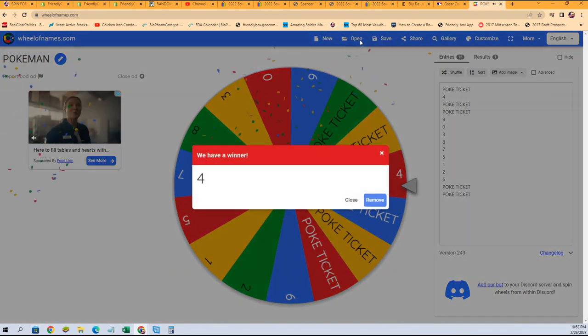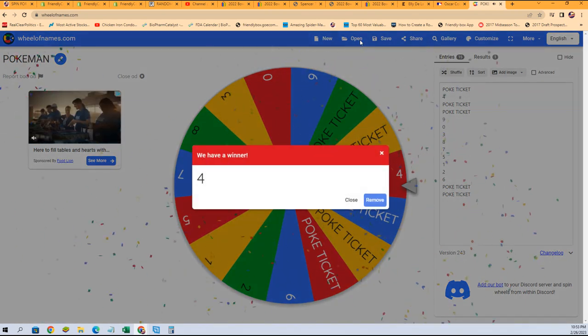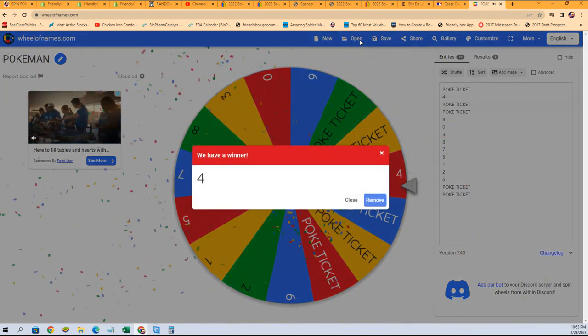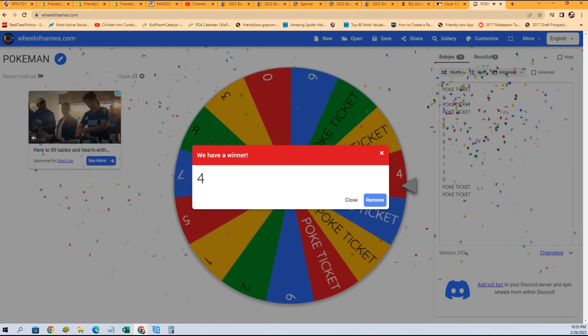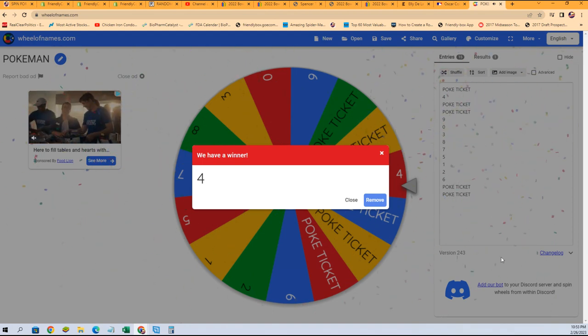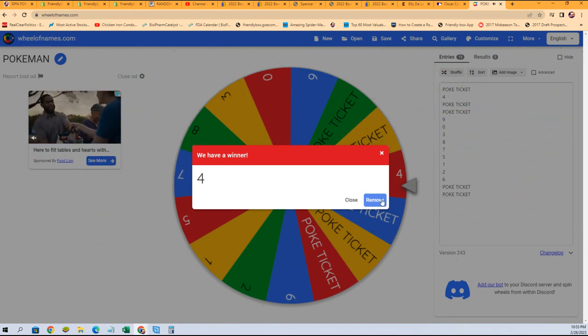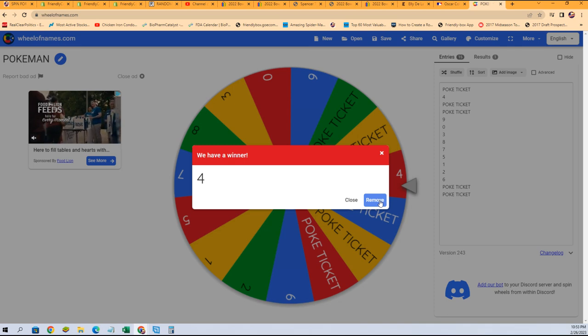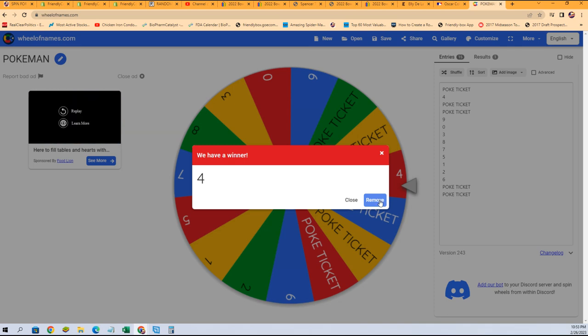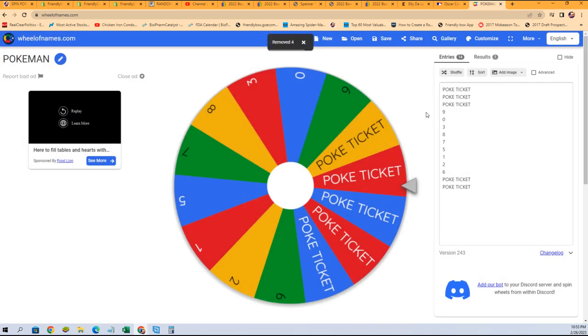Okay, well your digit is number four, so congratulations, you're gonna own number four in this break. So removing that from the wheel, and I thought you were gonna get a ticket.